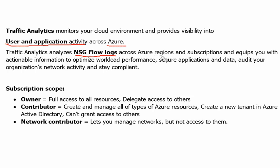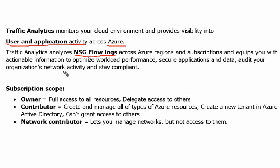Traffic Analytics analyzes NSG flow logs across Azure regions and subscriptions and equips you with actionable information to optimize workload performance, secure applications and data, audit your organization network activity and stay compliant. So this is the use of Traffic Analytics in detail.